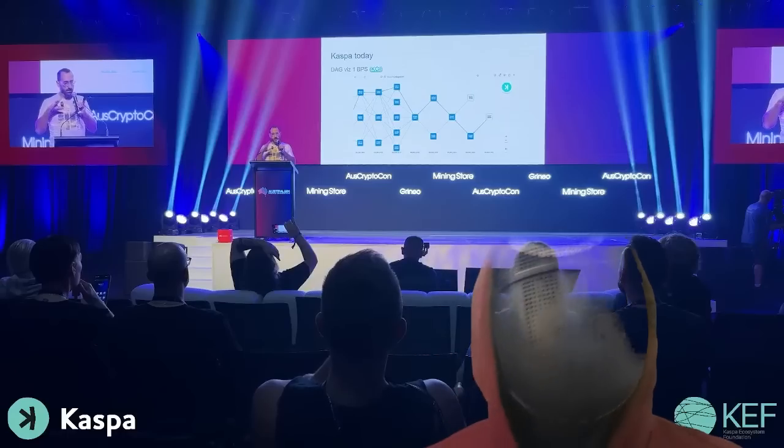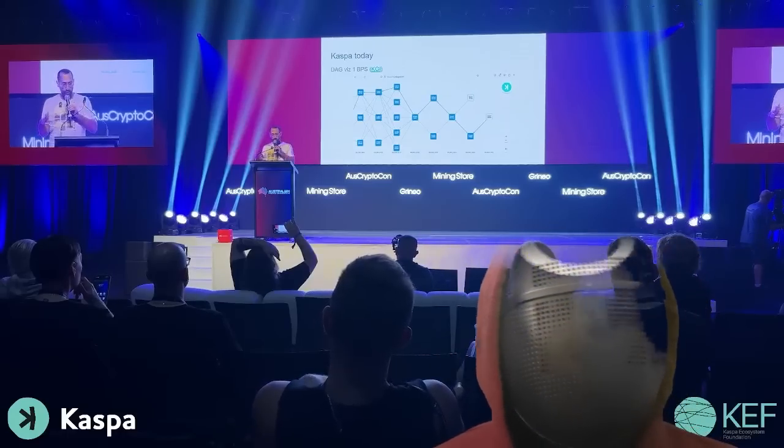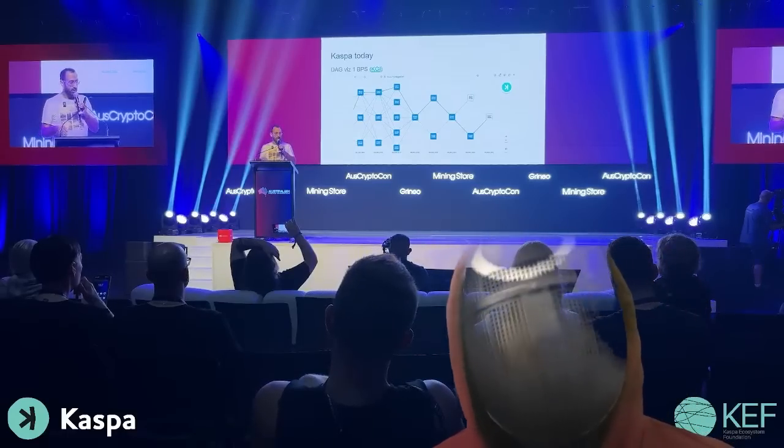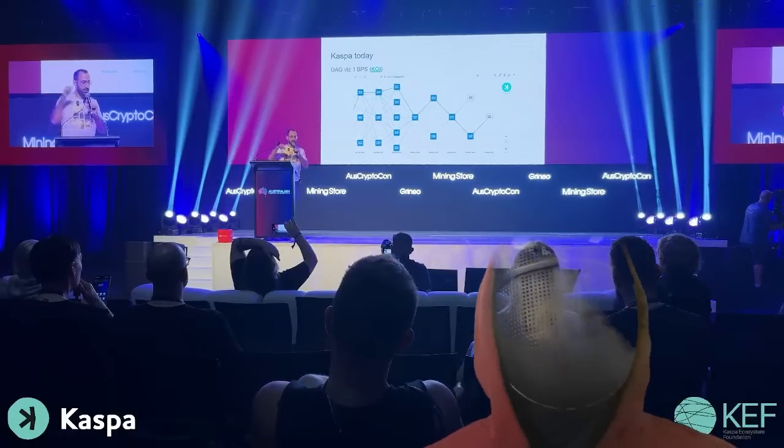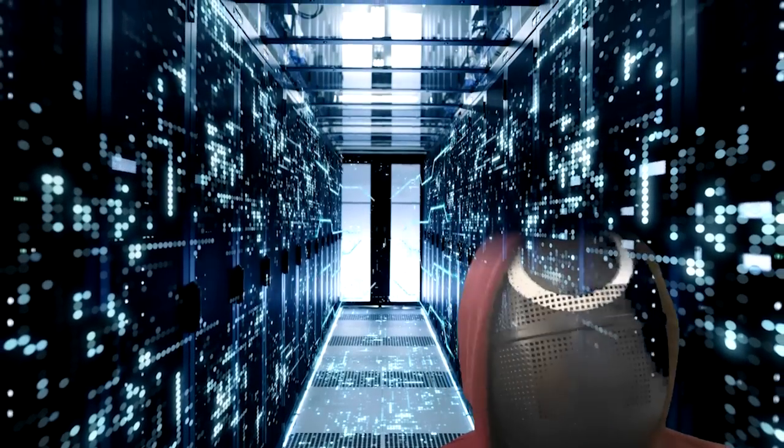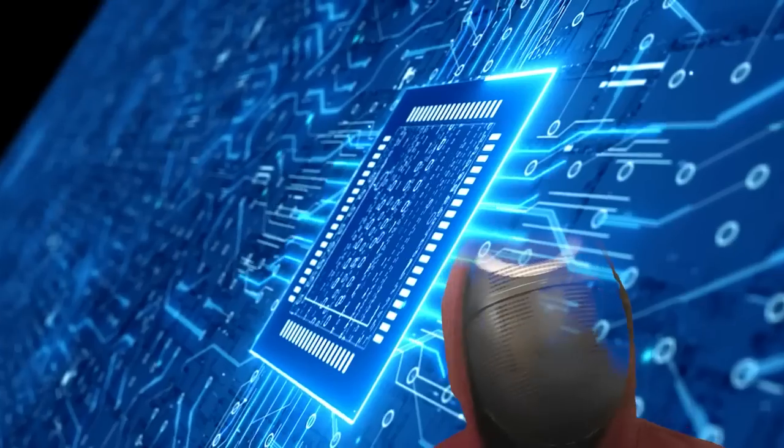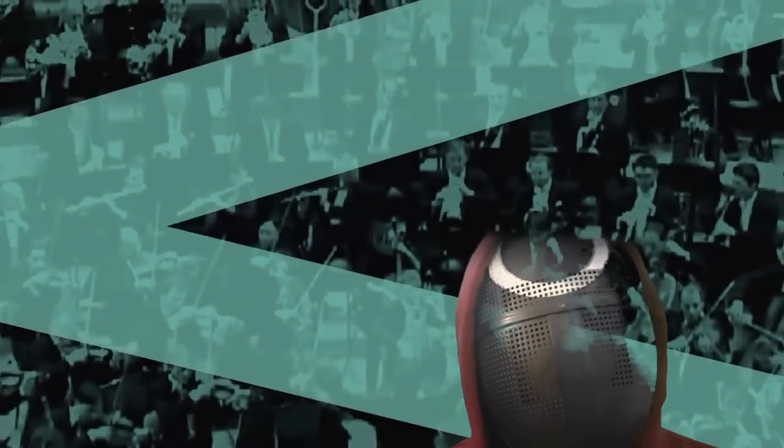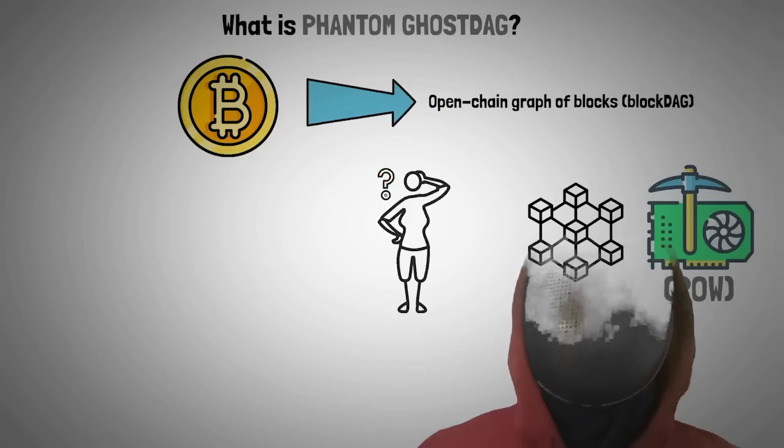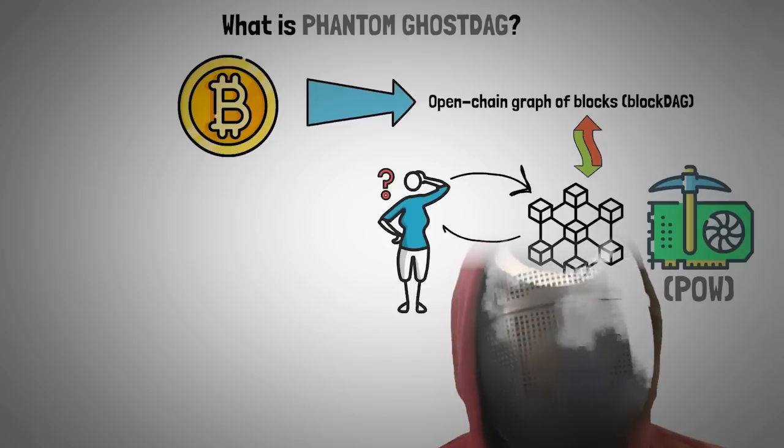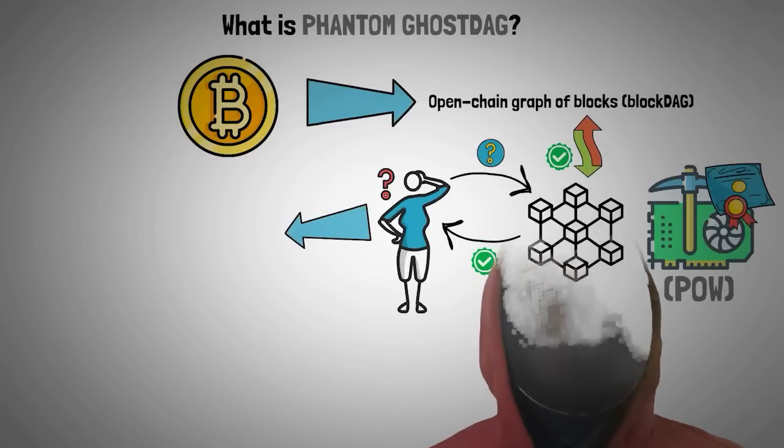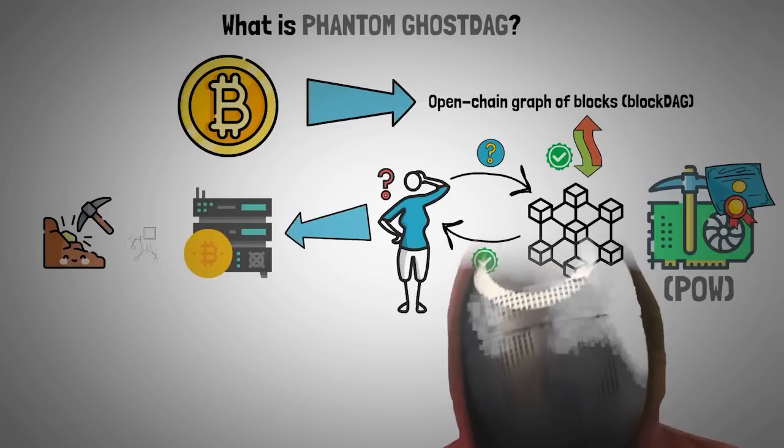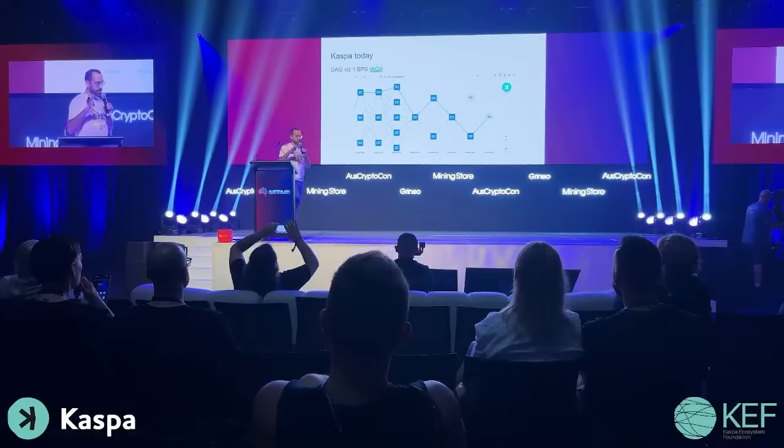Last Sunday, Caspa founder Jonathan Sampolinsky spoke at the Australian Crypto Convention, where he talked about the future of layer one, answering the question whether layer ones are still relevant, why Jonathan is pushing beyond Crescendo for 100 blocks per second Caspa, whilst explaining the revolutionary Caspa block DAG technology.